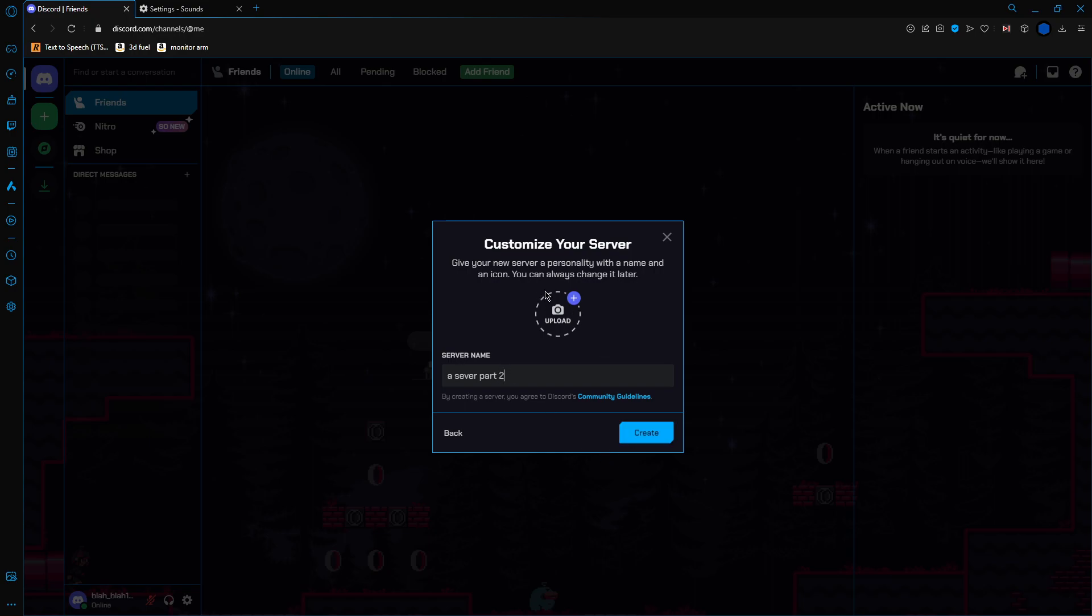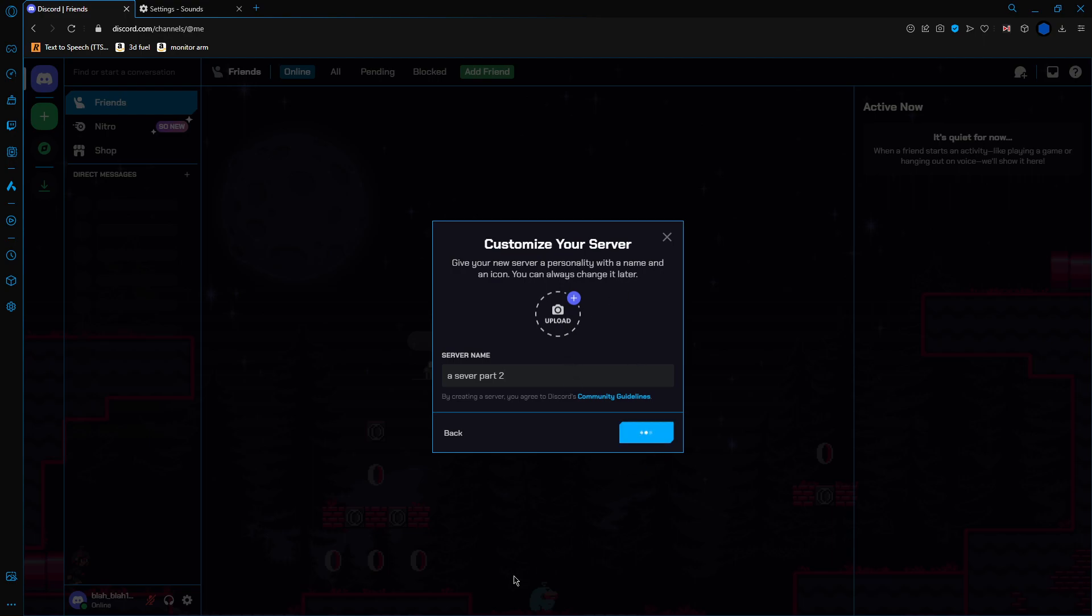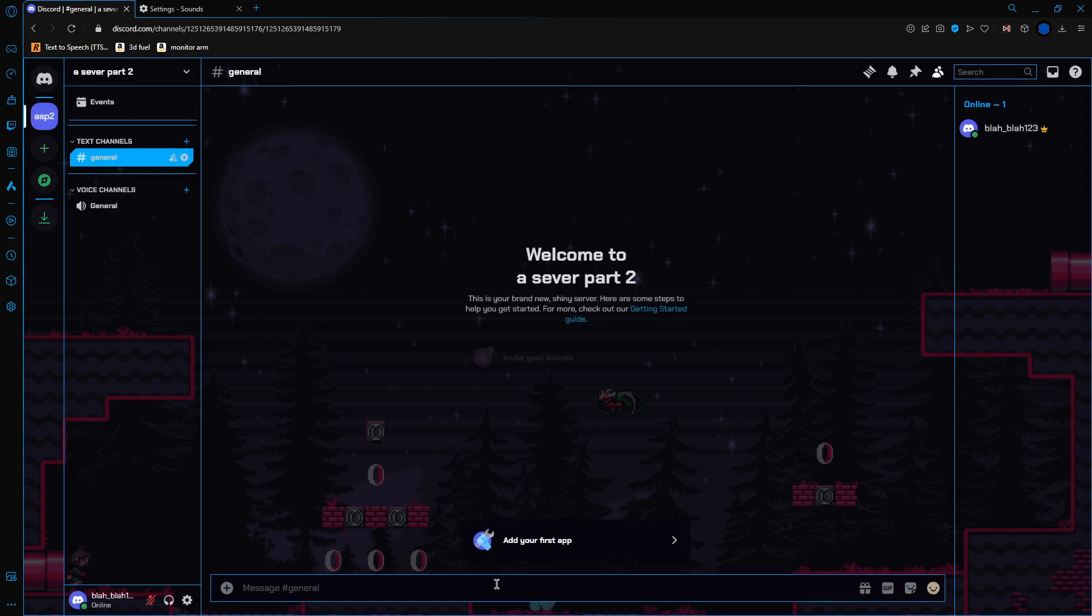And you don't have to upload a photo, but you can if you want. I'm not going to. Then create, and you're in.